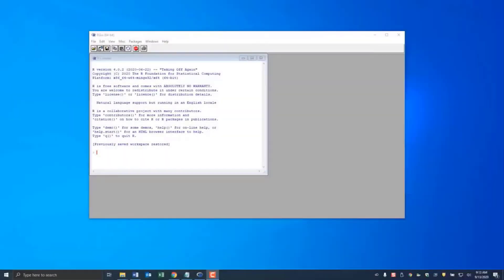Welcome to another video on data analysis made easy in R using Rattle. Today we're going to look at data pre-processing.